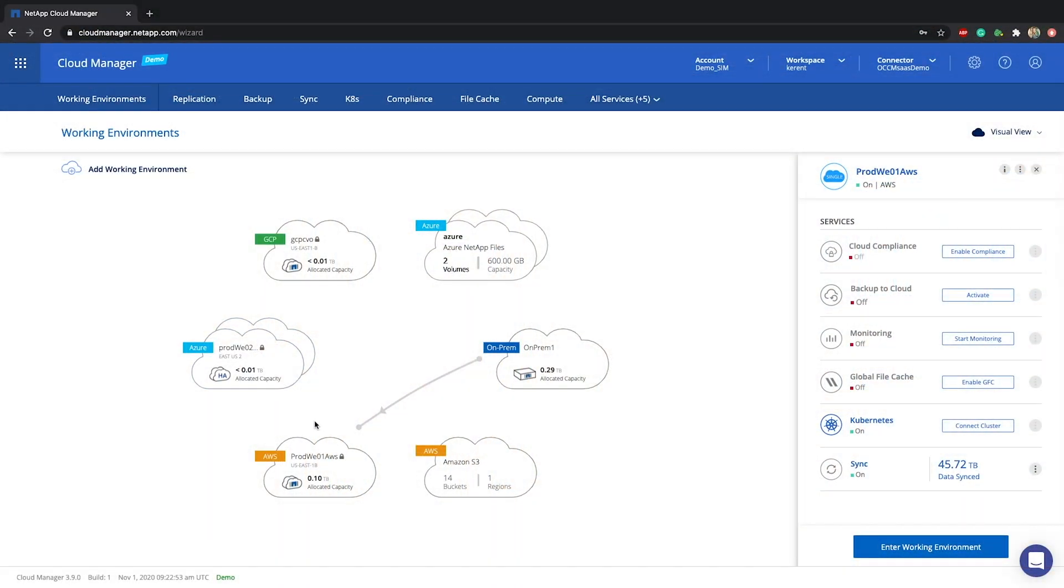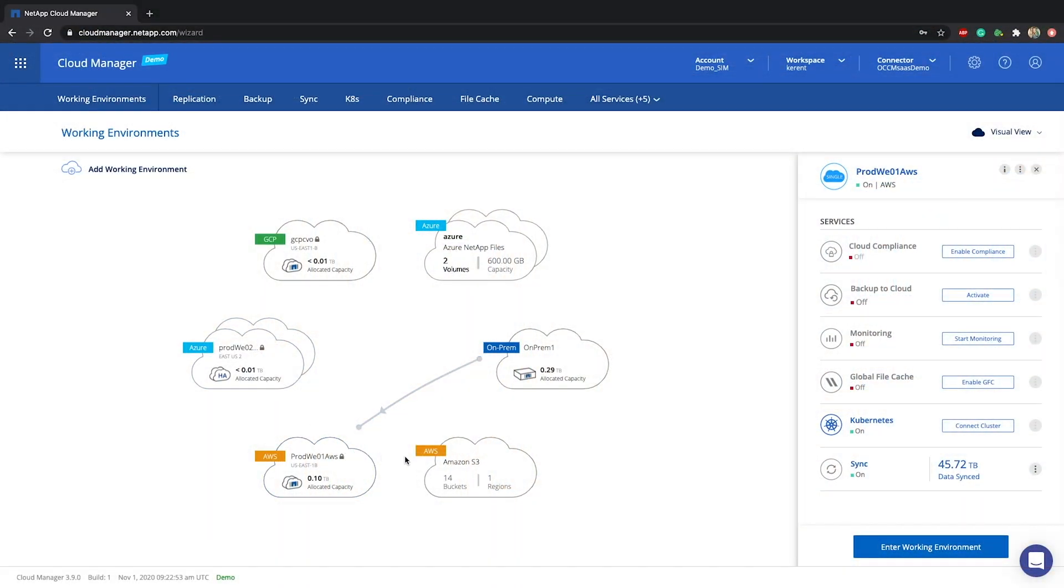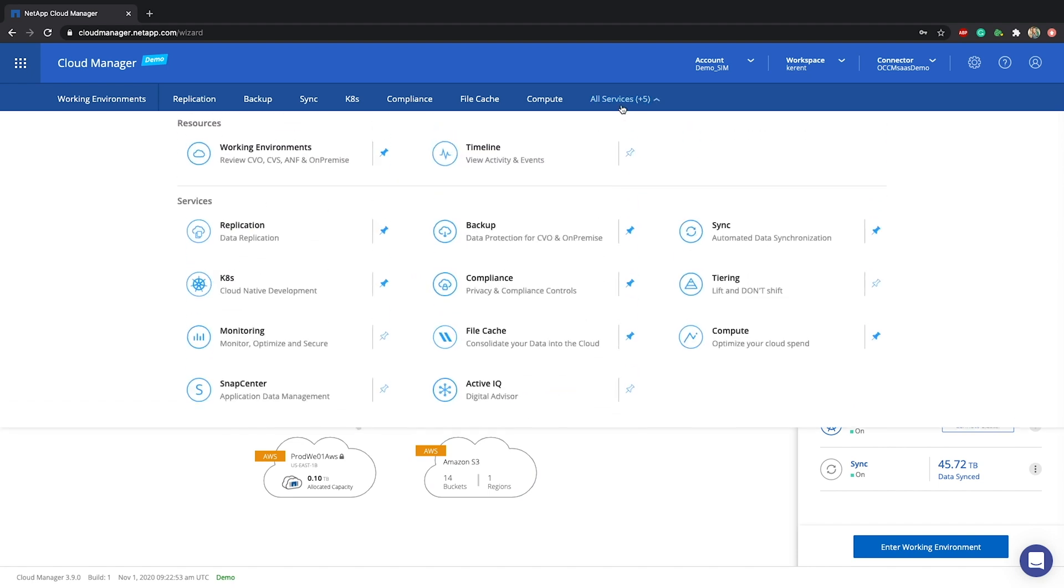Let me show you how to get started. Cloud Manager unifies all of NetApp ONTAP systems, data services and automation processes. So you can store your data anywhere, protect it against all sorts of failures.